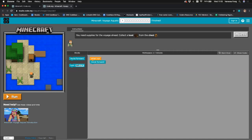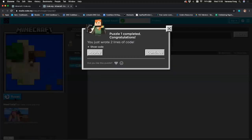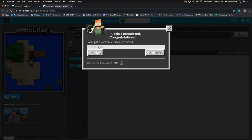We need to collect a boat from the chest. The chest is here, and we need to count the number of blocks Alex needs to move forward. It's already started for us — it says 'when run, move forward' — but if we click run he only moves forward one and we need two. So we drag and drop another move forward block, then reset and run it again. We've managed to get the boat from the chest.